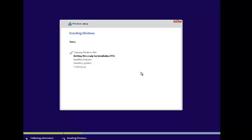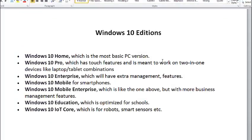In the meantime, we can discuss all the Windows 10 editions. These are: Windows 10 Home, Windows 10 Pro, Windows 10 Enterprise — these are for PCs. Then Windows 10 Mobile and Windows 10 Mobile Enterprise — these are for mobile devices. Windows 10 Education is optimized for school purposes, and the last one is used for robotics and smart sensors. Here we are installing Windows 10 Professional.